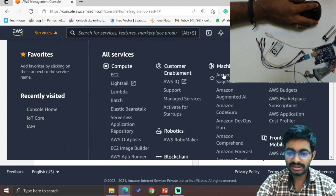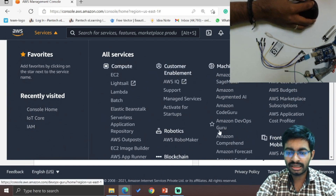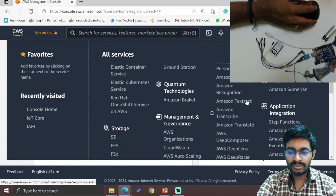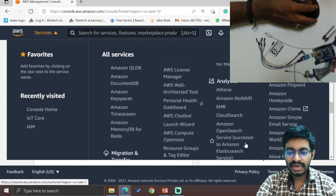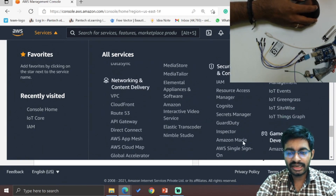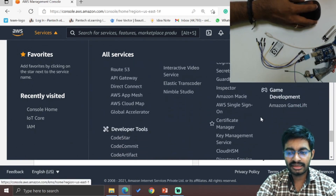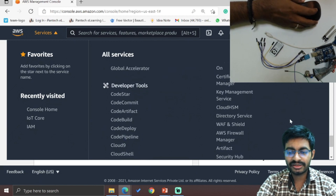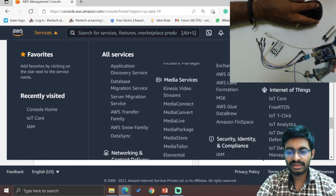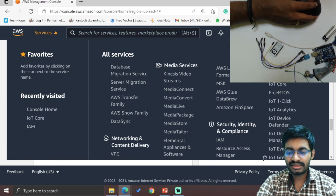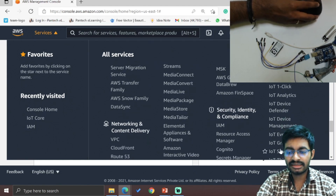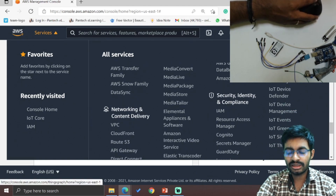For machine learning, we have SageMaker, Augmented AI, and CodeGuru. For AR and VR, we have Amazon Sumerian. Additional categories include analytics, security, identity and compliance, and game development under GameLift. Internet of Things services include IoT Core, FreeRTOS, IoT One Click, Analytics, Device Defender, Device Management, IoT Greengrass, IoT SiteWise, and IoT Things Graph.